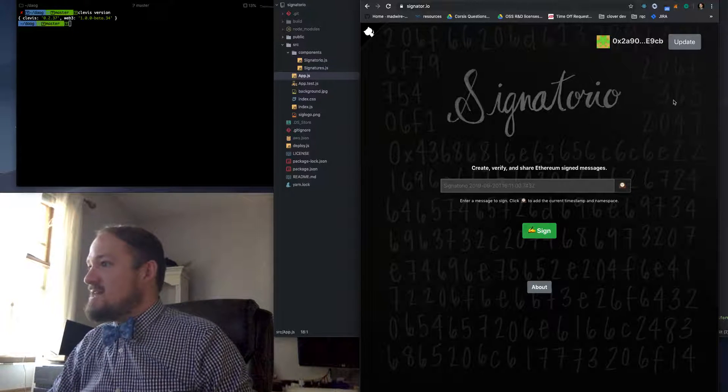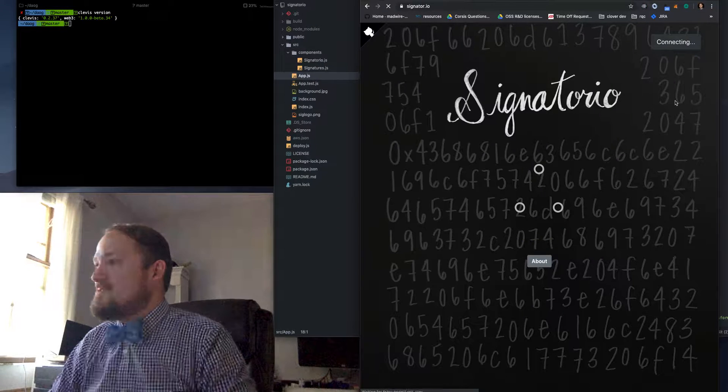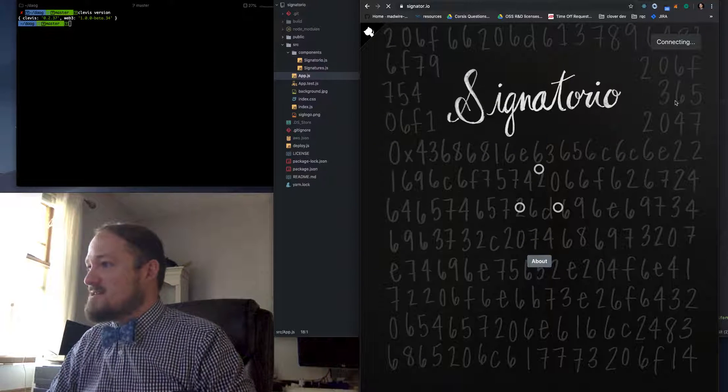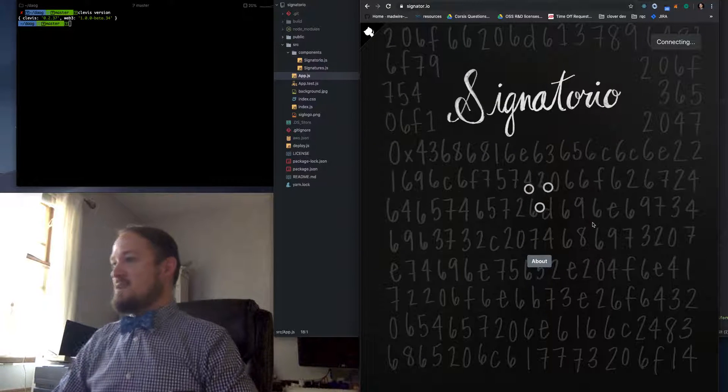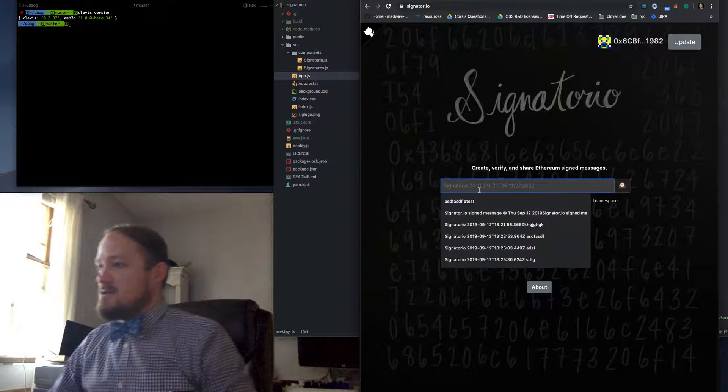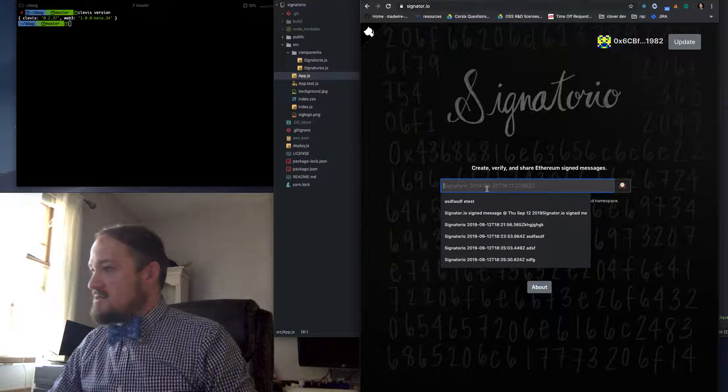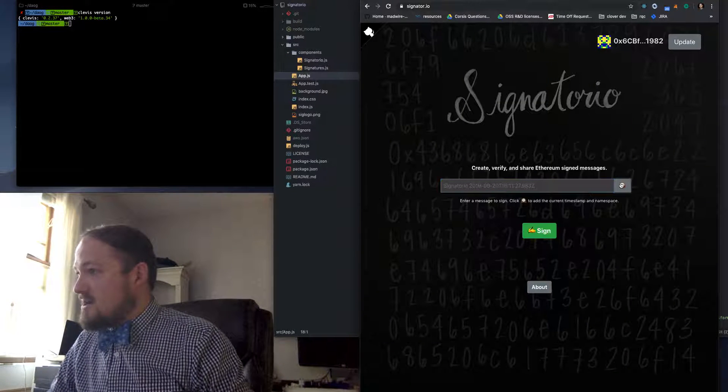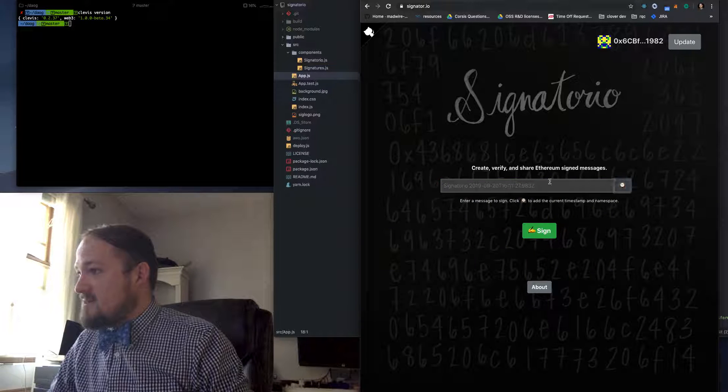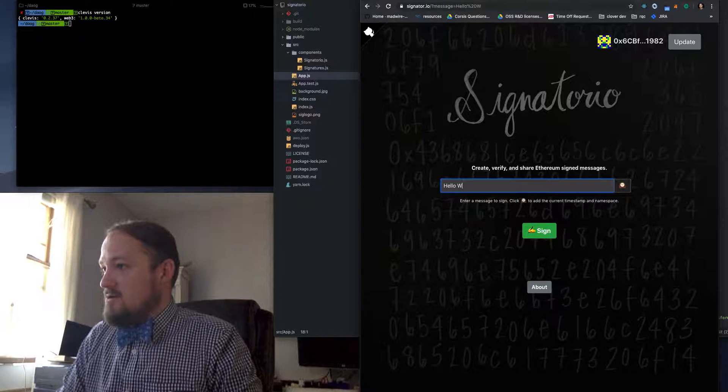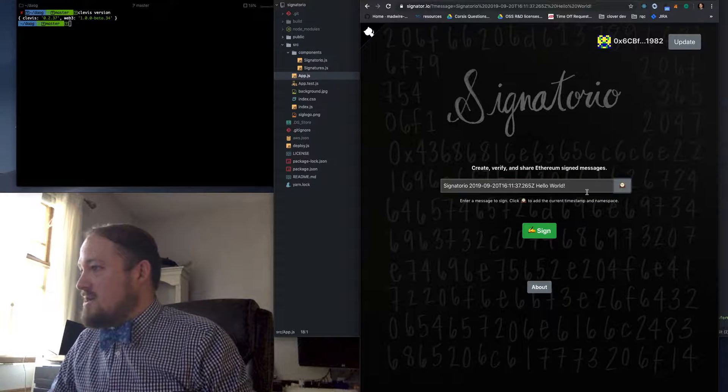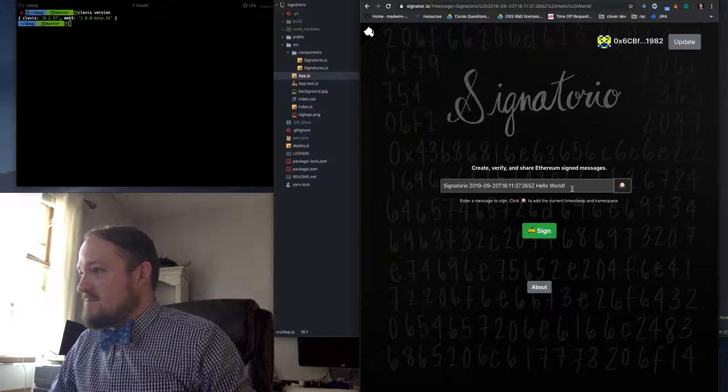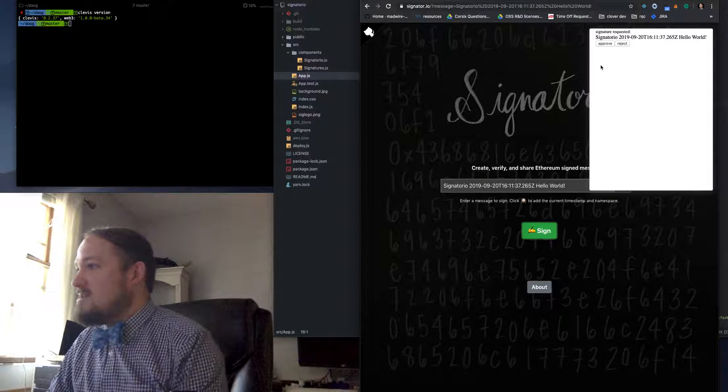So let's actually sign something. I want to use my burner to sign something, not my MetaMask. Let's actually sign a message here. All right. So let's just actually add a timestamp in there, and let's say, hello world, and timestamp that bad boy, and sign it.